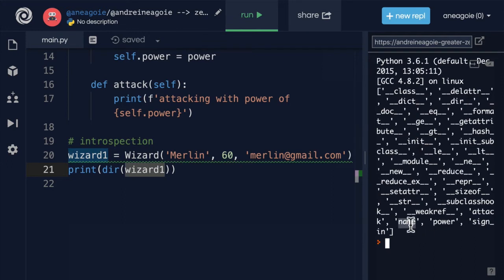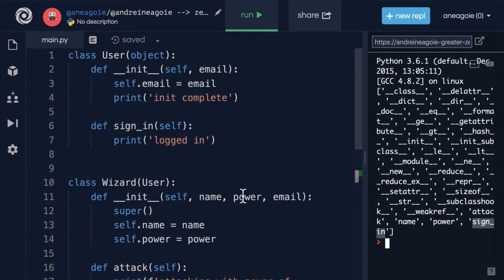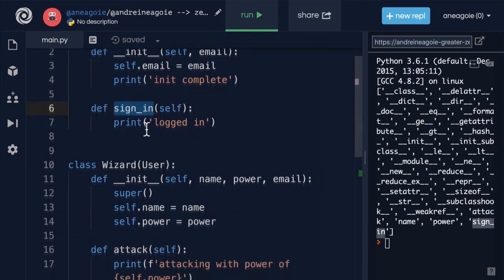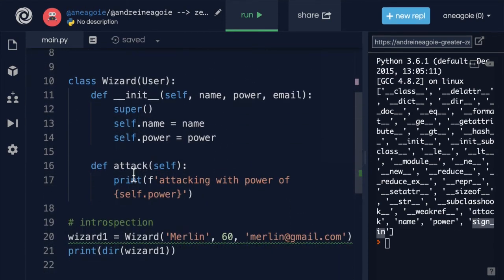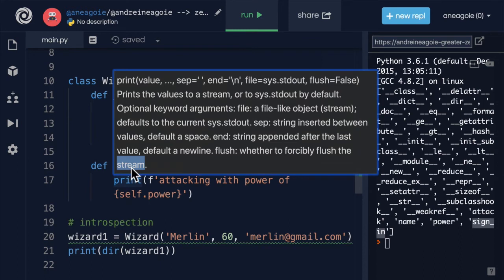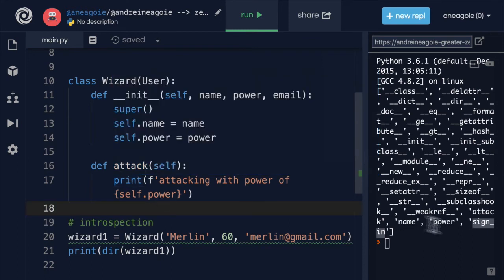We see that we have name, power and sign in. Again, we have the sign in from the user, and then we have also attack from the wizard class.